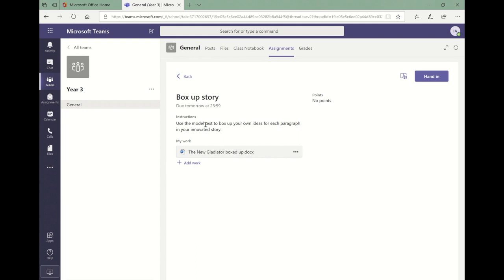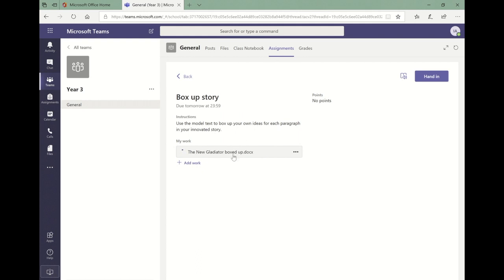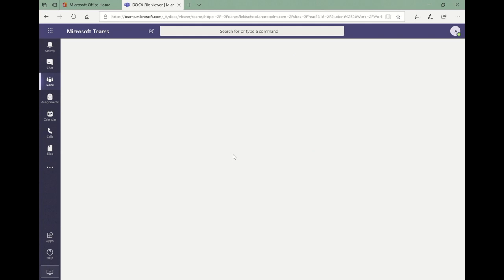Students will see the title, instructions, and the due date and time for their assignment. When they click on the Word document I added to the resources, Microsoft Word will open up in Teams.